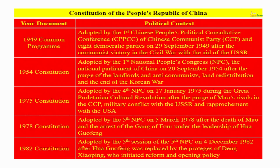China is a one-party state led by the Communist Party, and the constitution of the People's Republic of China is subject to what the Communist Party wants. It does not have a constitution which has lasted for a very long time, and has had several constitutions during its modern history. The first was the 1949 Common Program, which was not really a constitution — it was a kind of understanding between the different political parties under the Communist Party, adopted by the Chinese People's Political Consultative Conference, CPPCC.